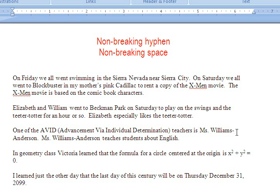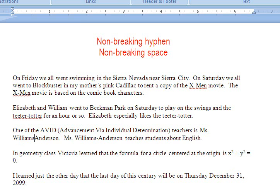The same thing happened with Miss Williams-Anderson. She has a hyphenated last name, and it would be a lot nicer if her name stayed together on the same line. You wouldn't break your name into two pieces just because you have a hyphen in it. So let's get rid of that hyphen and put in a non-breaking hyphen — Control, Shift, and hyphen. Looks much better.